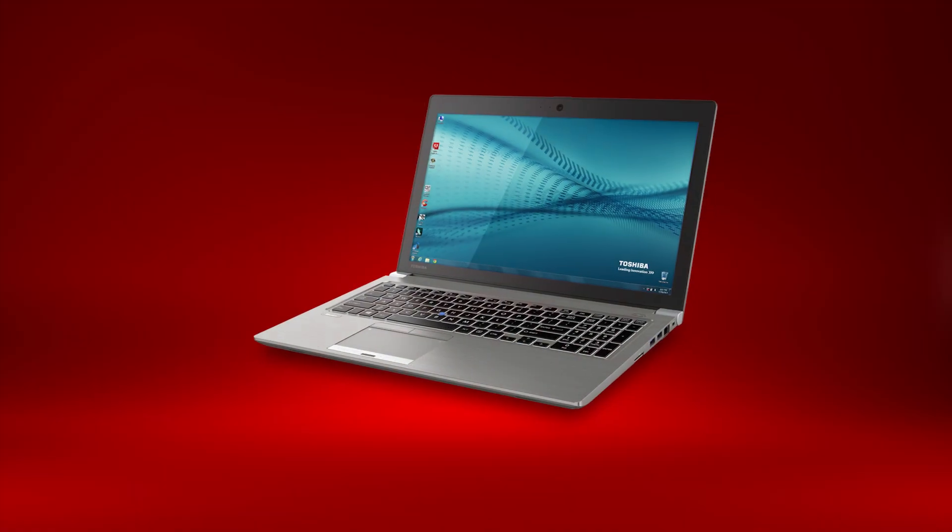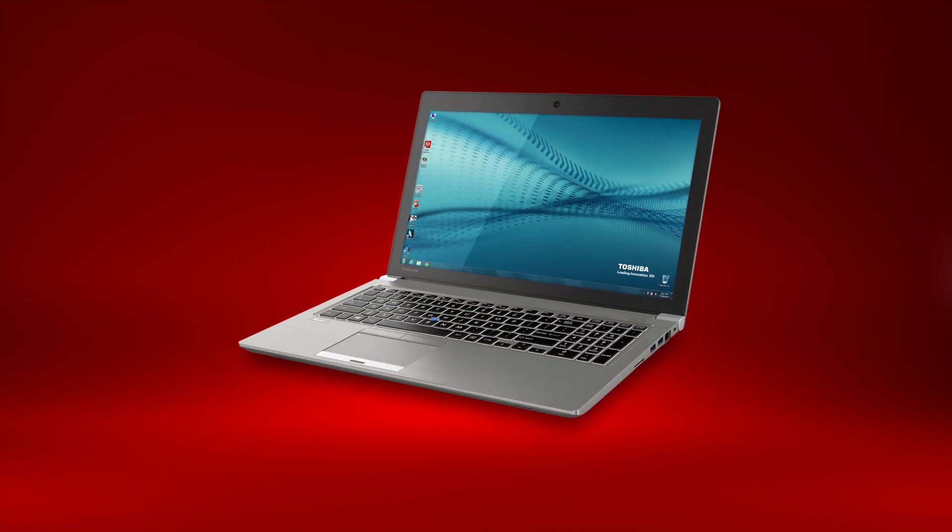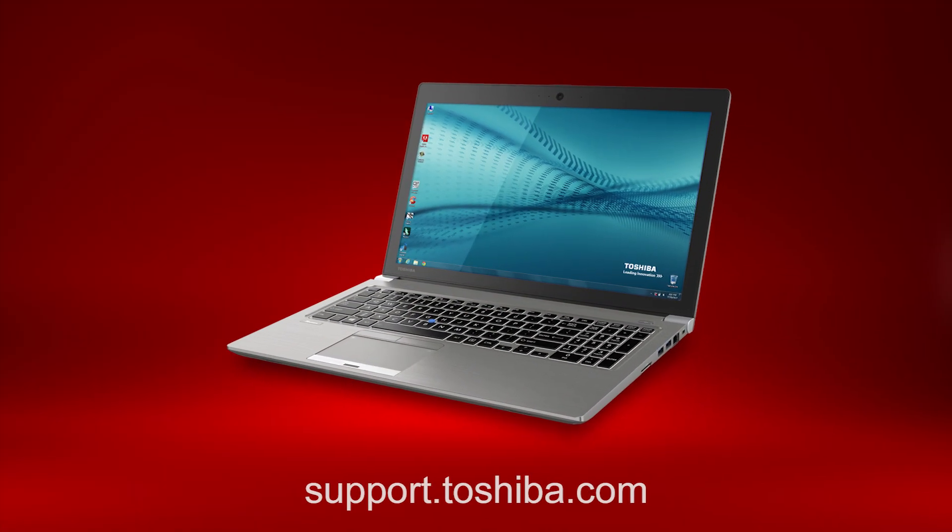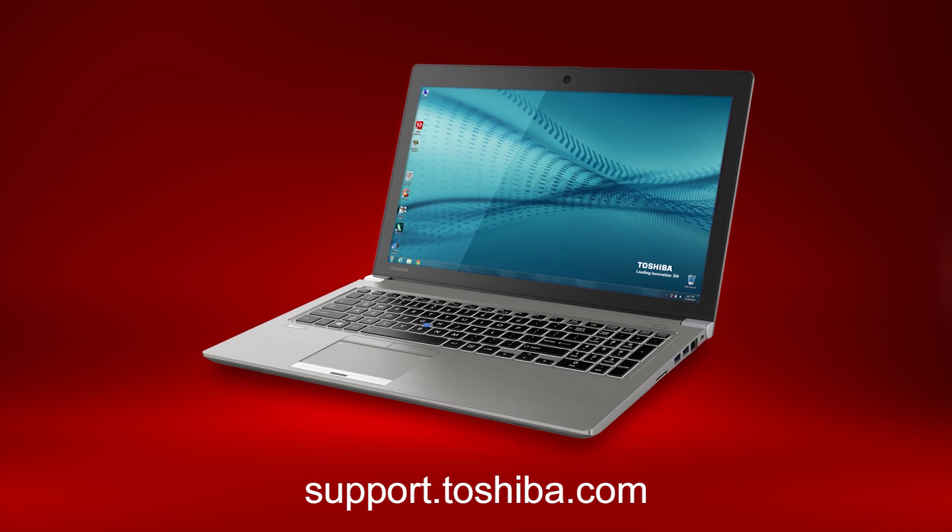You should now know how to access your boot menu on your Windows 7 computer. For more information, visit support.toshiba.com.